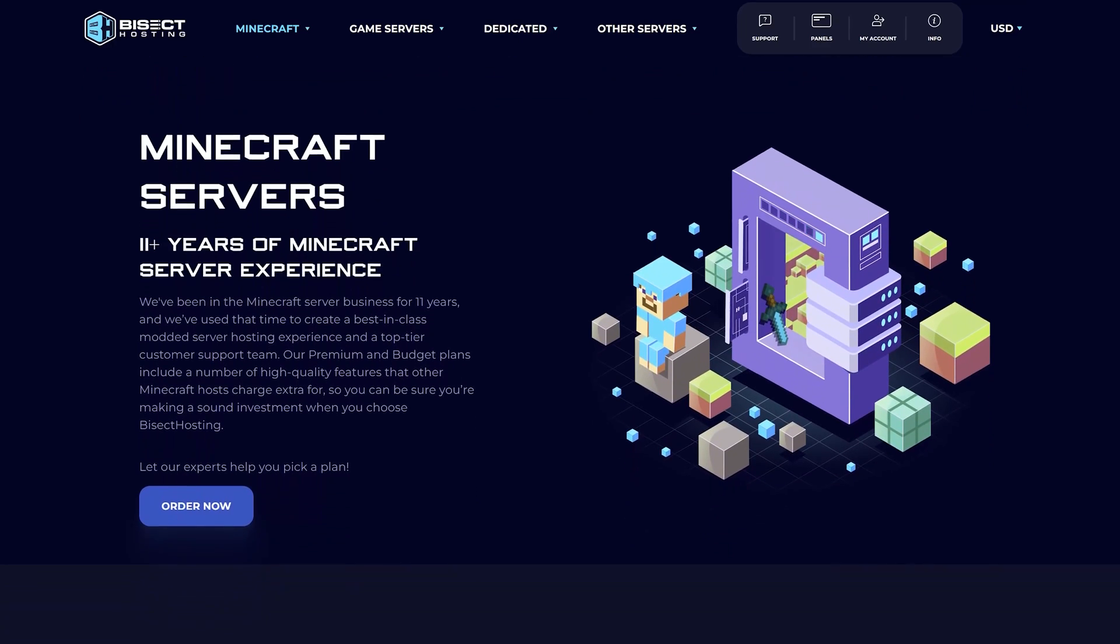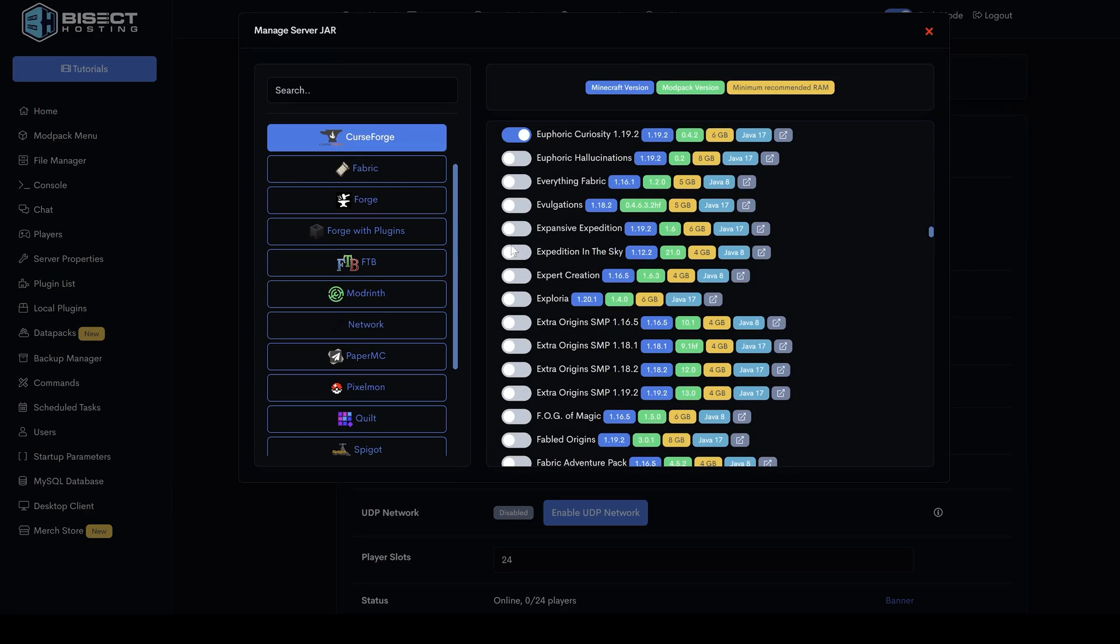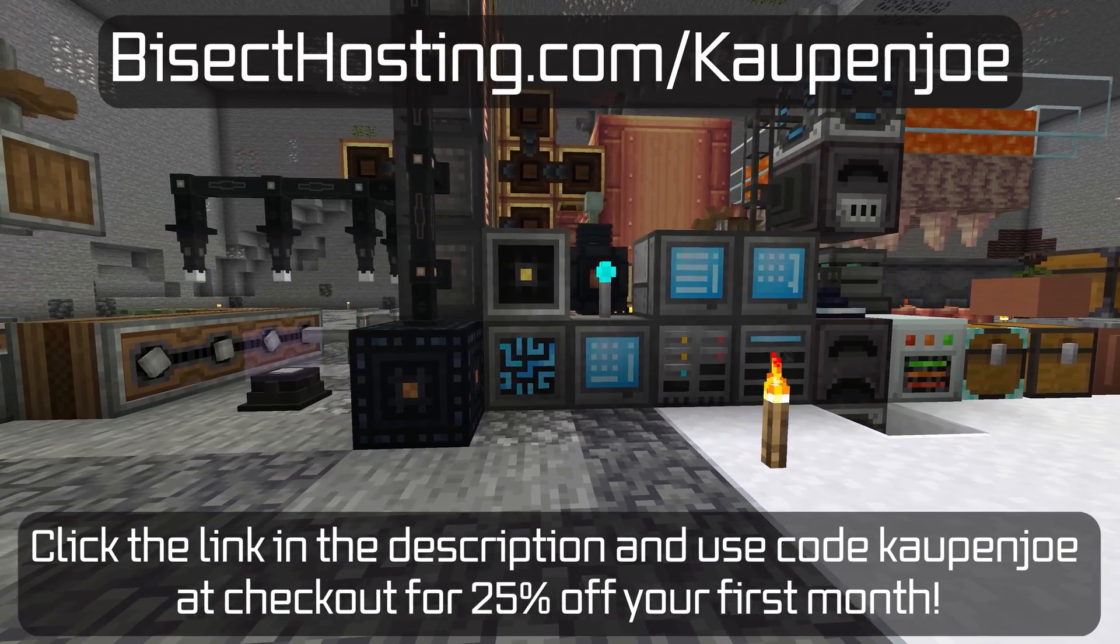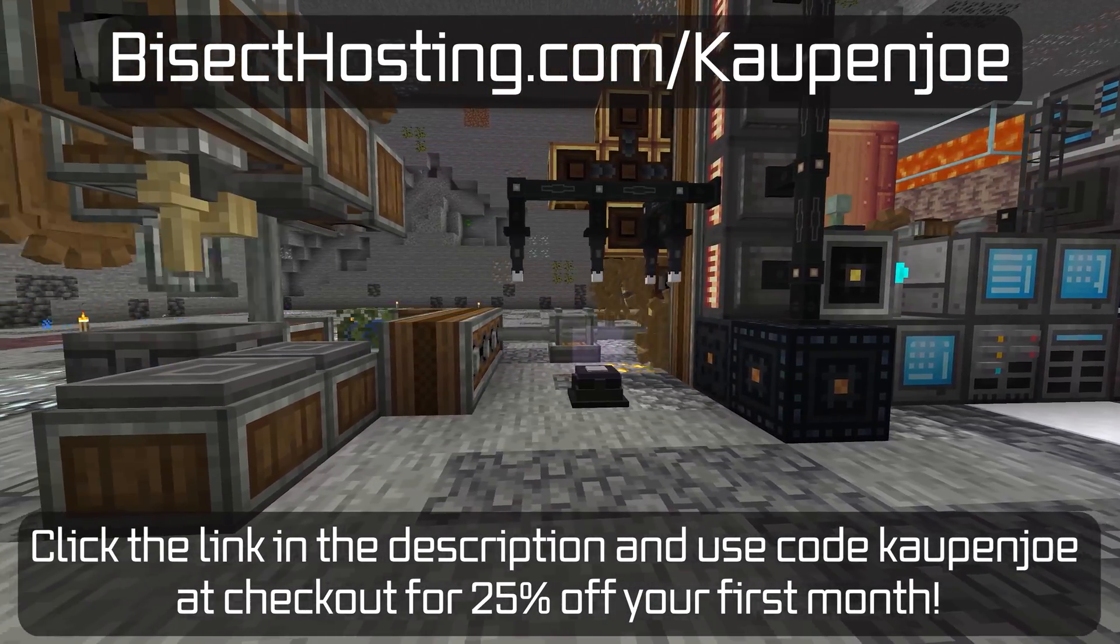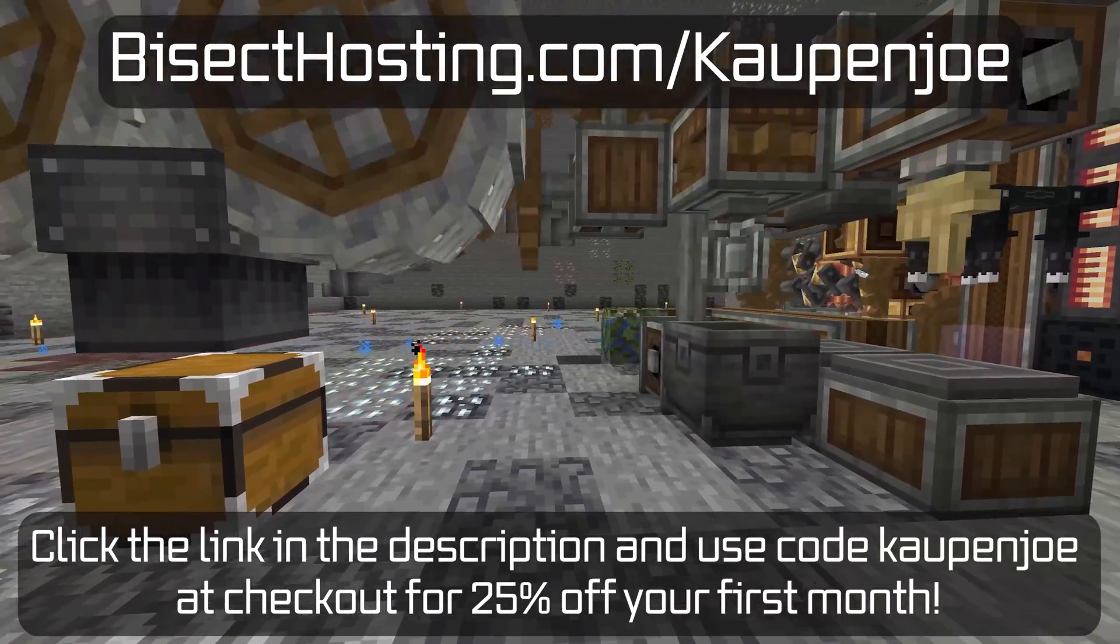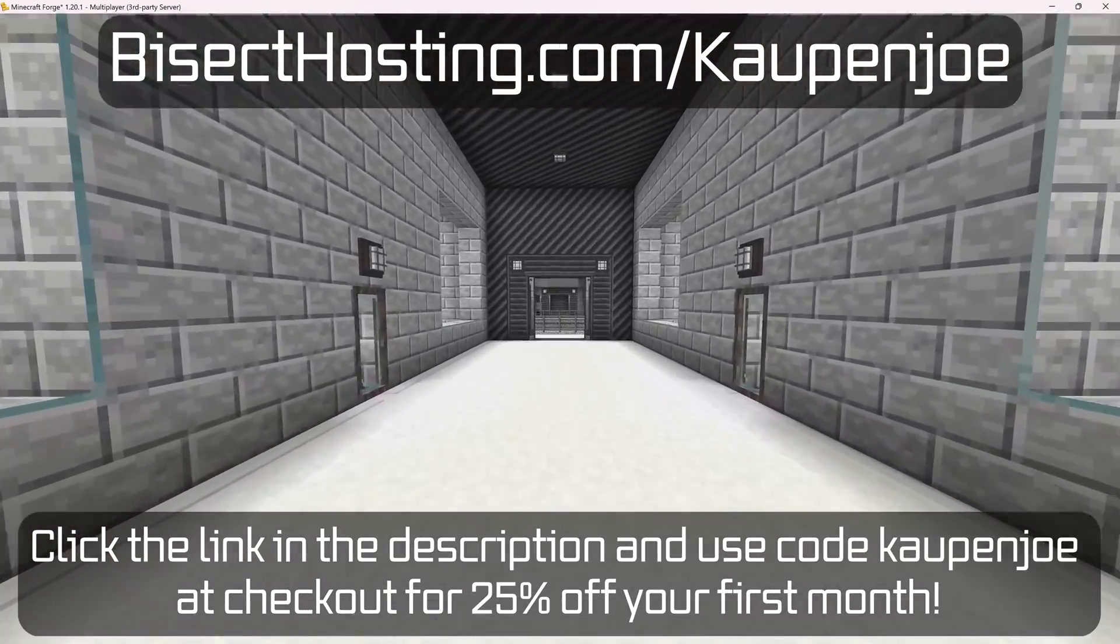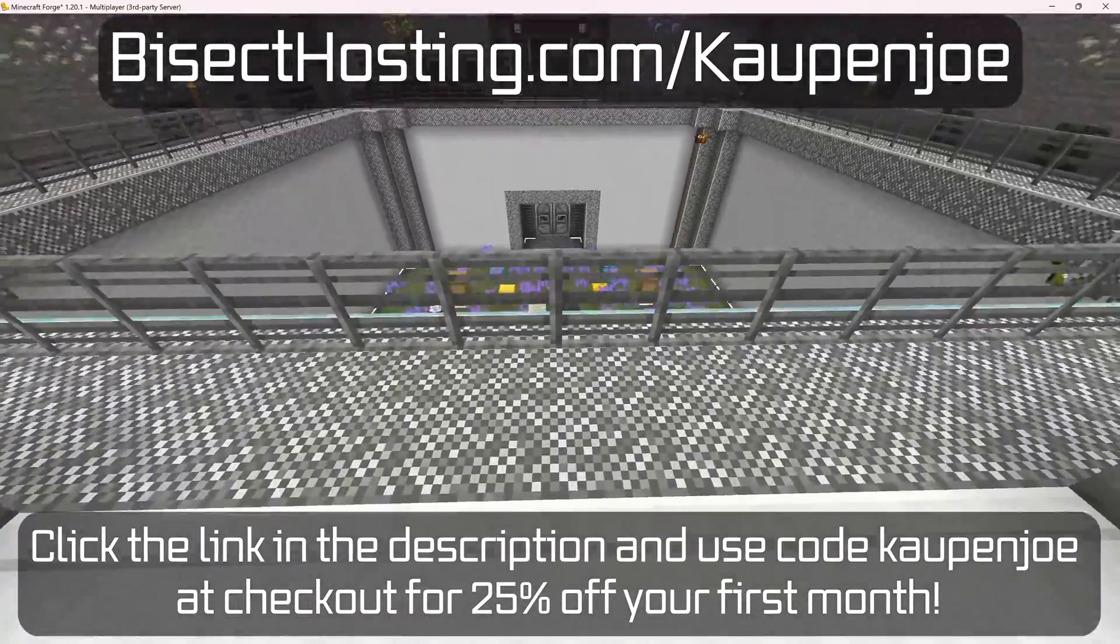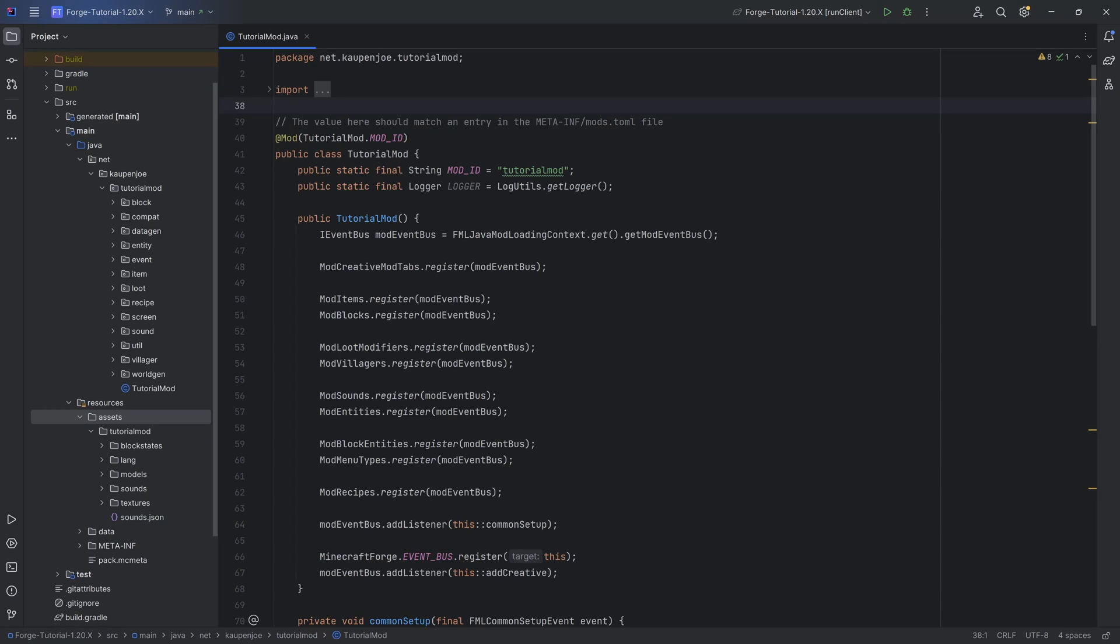Official partner of the channel, Bisect Hosting, has you covered. With its easy-to-use panel, you can effortlessly install over 2,000 different modpacks with one click of a button. If you use my link in the description below and use the code COUNJOE at checkout, as a new customer, you'll get an additional 25% off your first month. Visit BisectHosting.com/COUNJOE and use the code COUNJOE at checkout for 25% off your first month.